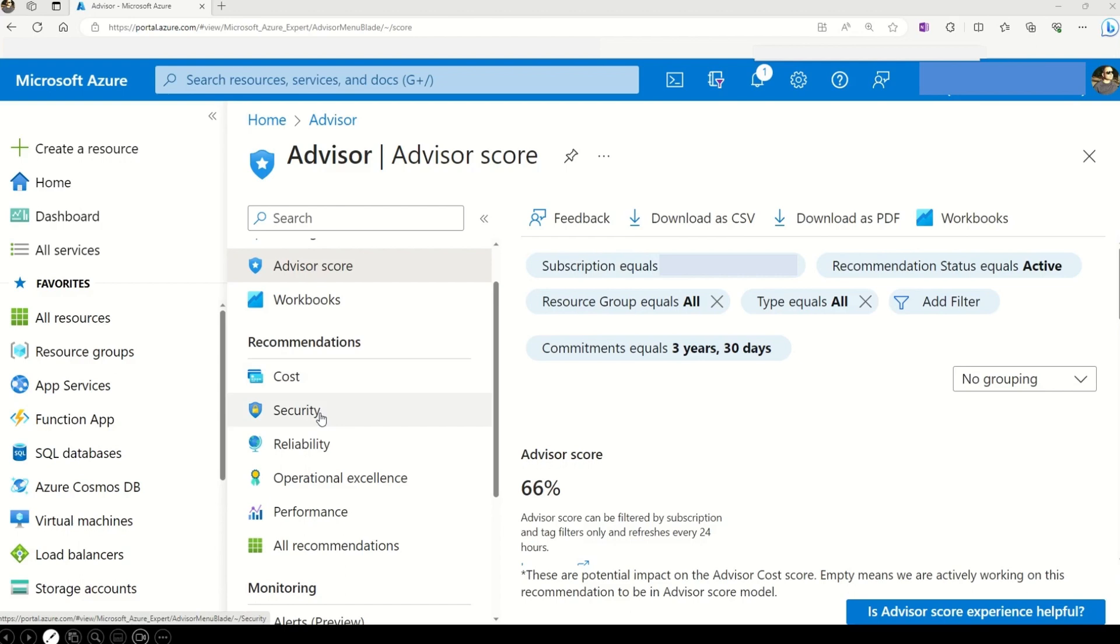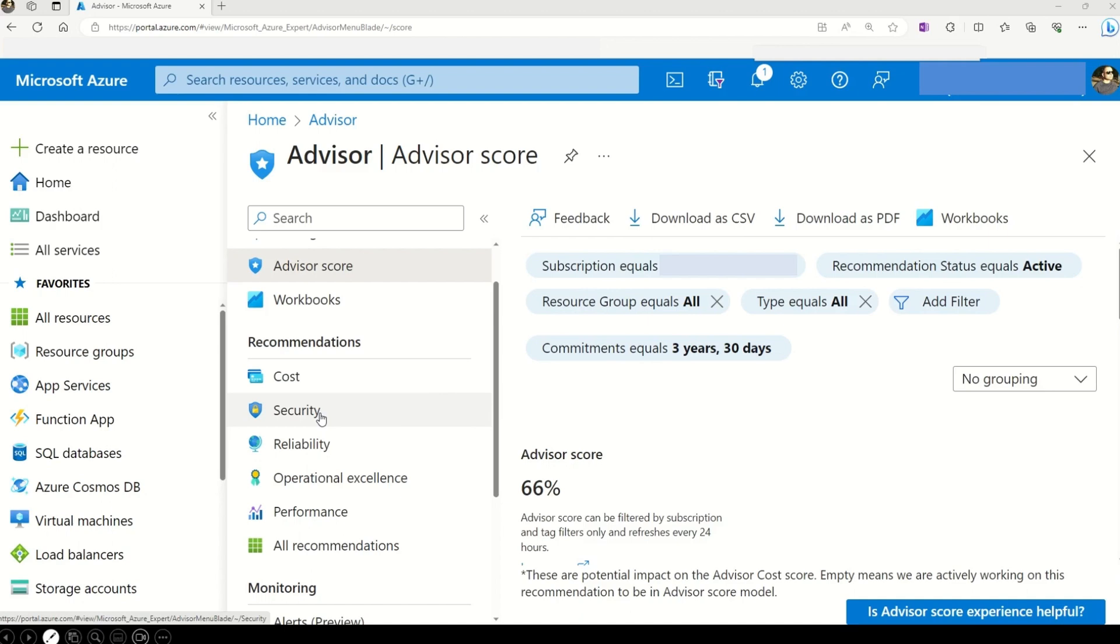And then come security recommendations. Security, as I have stressed many times before, security is a top priority and that's where security category comes into the play. And you can think it off as your virtual security guard. Advisor keeps a vigilant eye on all the threats that could lead to security breaches in your solution.